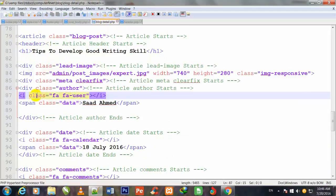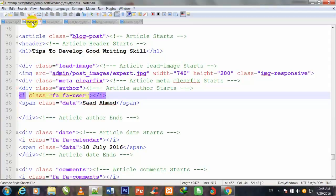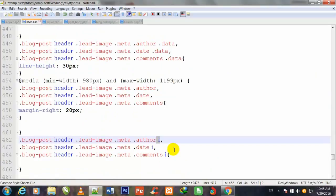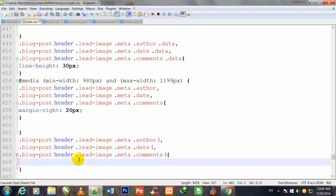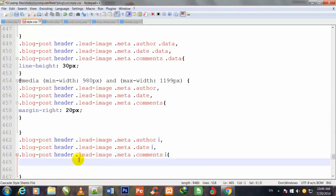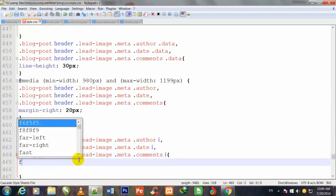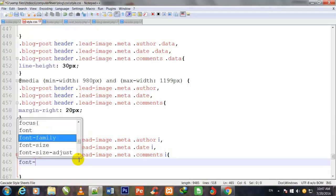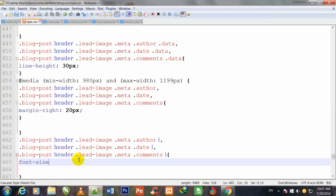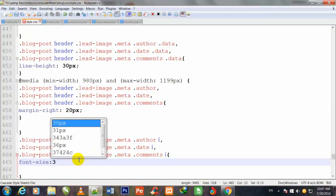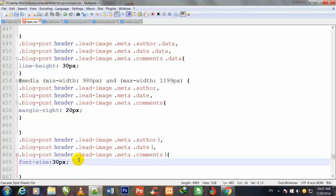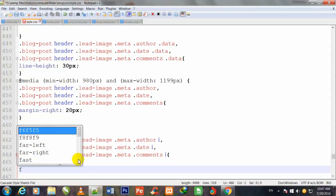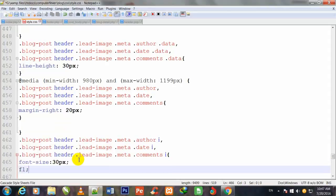This is the i tag which I use in blog-detail.php. Font size 30 pixels and semicolon to close.